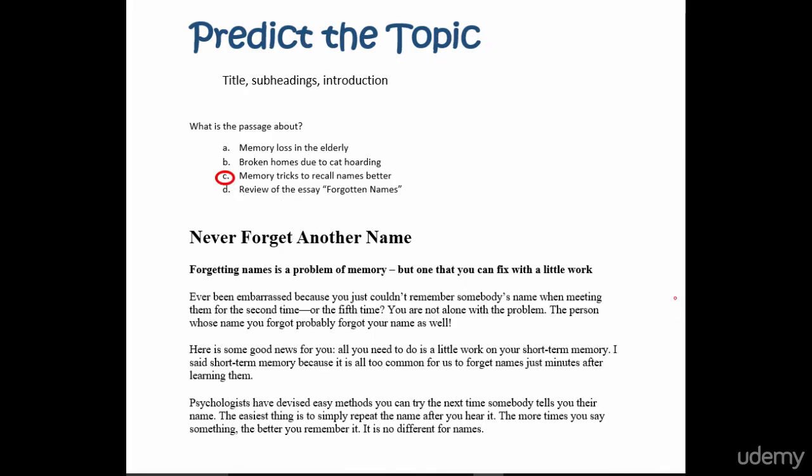Do you see how easy it is? Just read the title, the subheading, and you can predict the topic.